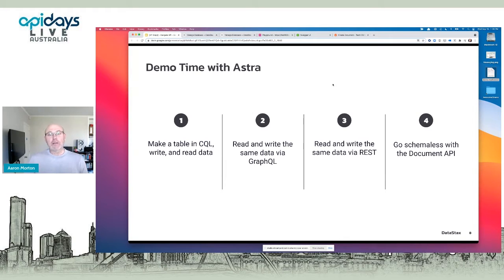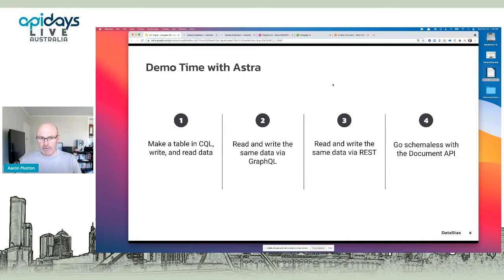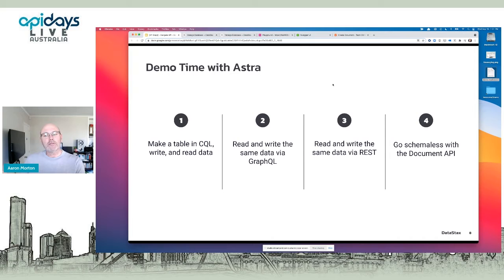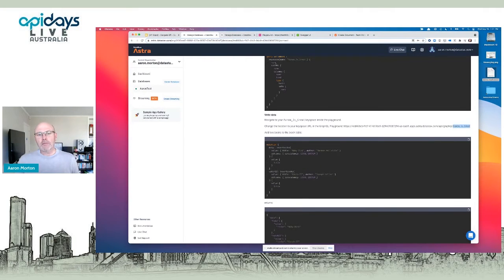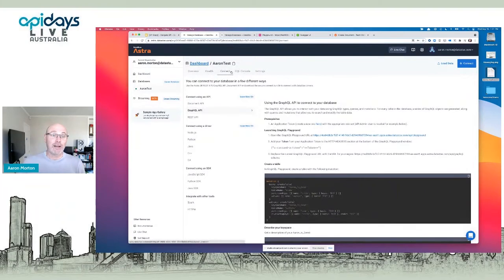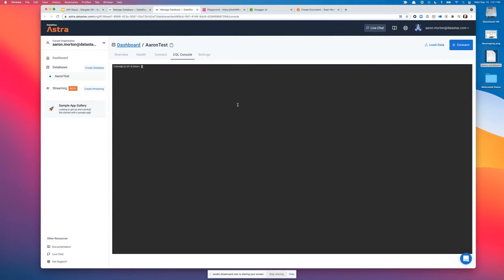We're going to compare these four API styles doing roughly the same thing — creating tables in CQL, reading and writing data to level-set. Then we'll manipulate that same table with GraphQL and REST, then move to the schemaless Document API. All demos are on Astra, where I can do it all in the browser and connect to my CQL console as if running on my terminal.